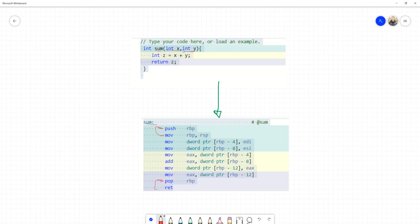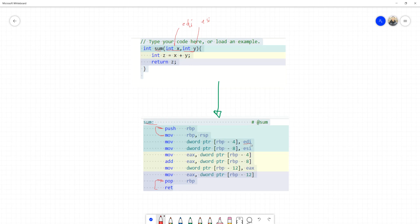The second thing: assembly language doesn't pass parameters to methods the way high-level languages do. Instead, parameters are passed via registers. The first parameter is saved in EDI, the second in ESI, the third in EDX, and ECX for the fourth and so on. Before calling a function in assembly, you save the input parameters into these registers, and when the function is called, it knows how to pull them.